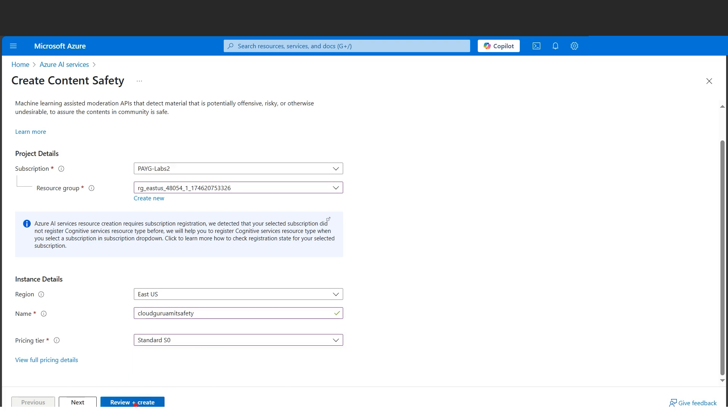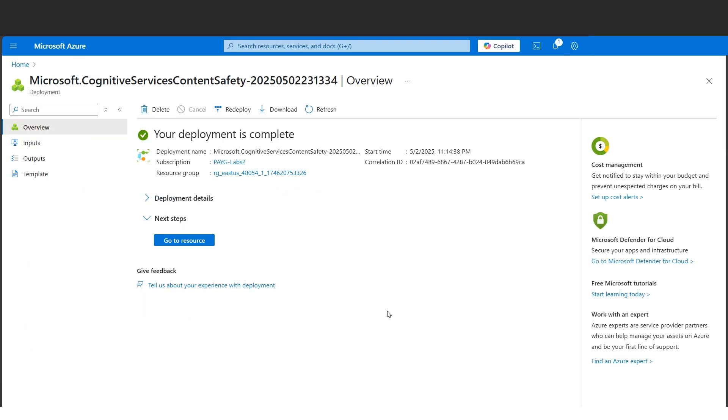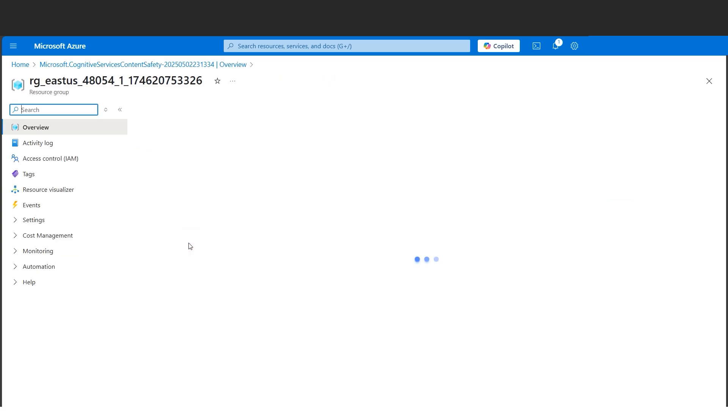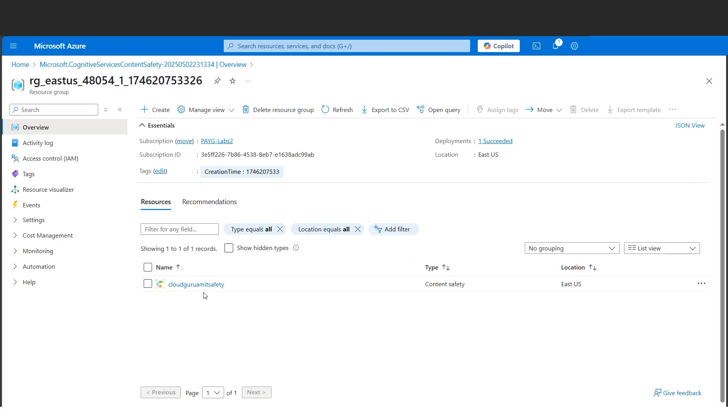Let's give a name for our content safety, select the pricing tier - we'll go with Standard S0. Let's click on review and create, then click on the create button. All right, our deployment is completed. Let's go to the resource.